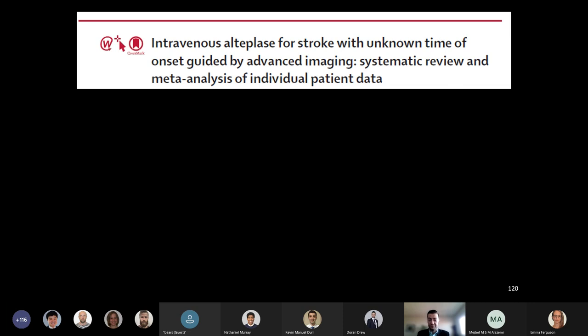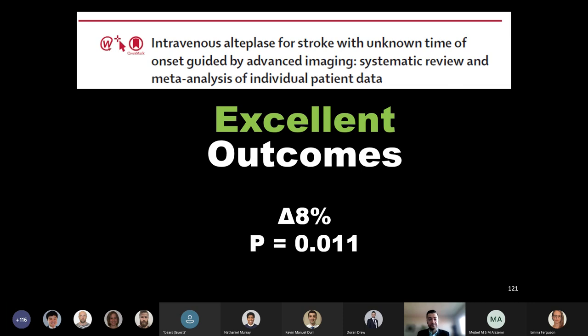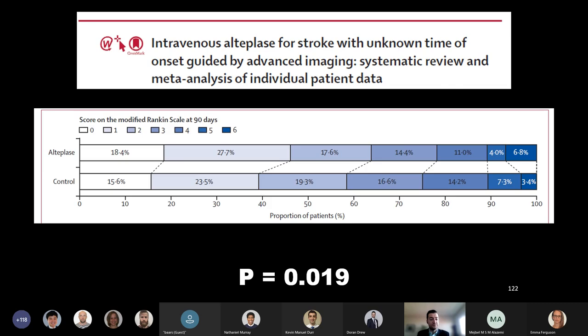This brings us back to the hero of the story of the stroke literature, and that is the individual patient data meta-analysis and systematic review published this past year. All of the authors collaborated to compile this individual patient-level data and meta-analyze what were essentially four partial trials. With a sample size of 843 patients and a median time to treatment from last seen well of 10 and a half hours, their results made the future look promising for wake-up strokes. They found improved rates of excellent outcomes with an improvement of 8% that was statistically significant, and benefit that seemed to extend across severities of disability.